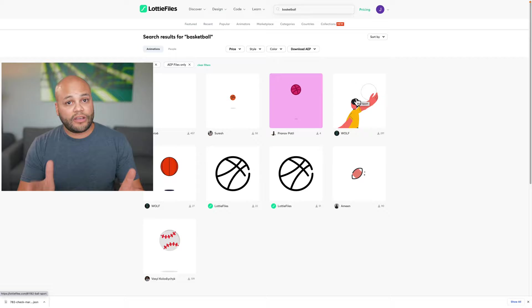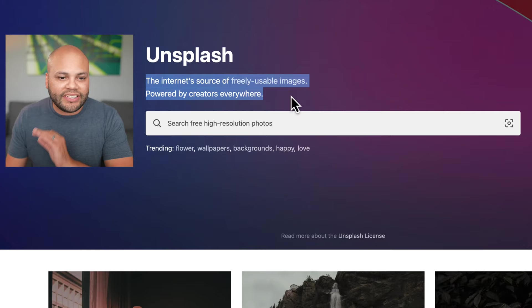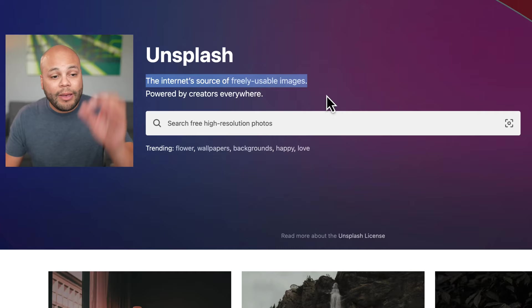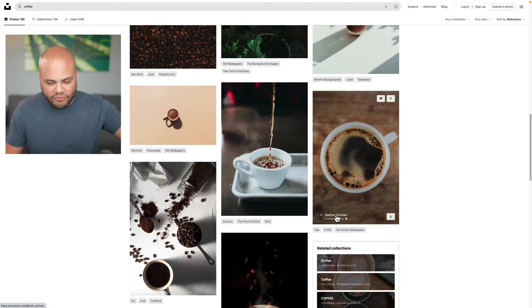For the last three websites in this list, they won't exactly feature video, but if you do know what you're doing as a video creator or video editor, these will probably help you out when creating your assets when building out B-roll. And the first one of these is Unsplash.com, the internet's source of freely usable images. It has the whole Pexels and other websites like that vibe, but this one is specifically photos and they do it really well.